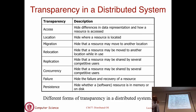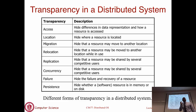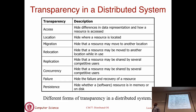Let me talk about a set of properties called transparency that you would like every distributed system to provide. There are many dimensions depending on what kind of transparency you are talking about - access, location, migration, replication, concurrency, and others. The question is whether you are building your distributed system to hide some of these aspects. If you talk about location transparency, that means you are not exposing the location of a resource to your user.